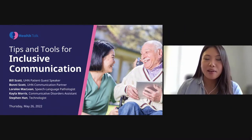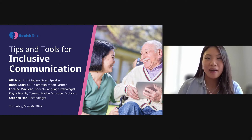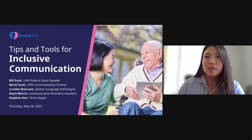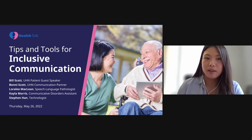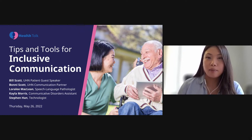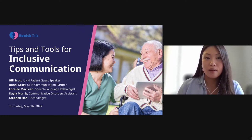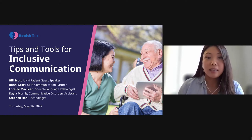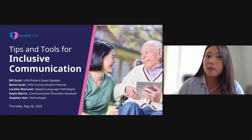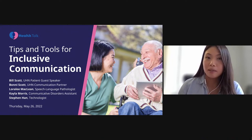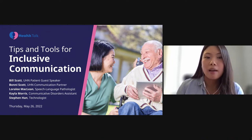Good afternoon everyone and welcome to our health talk. My name is Melissa and my pronouns are she/her/hers. On behalf of the Patient Education and Engagement Program here at the University Health Network, thank you for attending today's session: Tips and Tools for Inclusive Communication, in celebration of Speech and Hearing Month and National Accessibility Week.